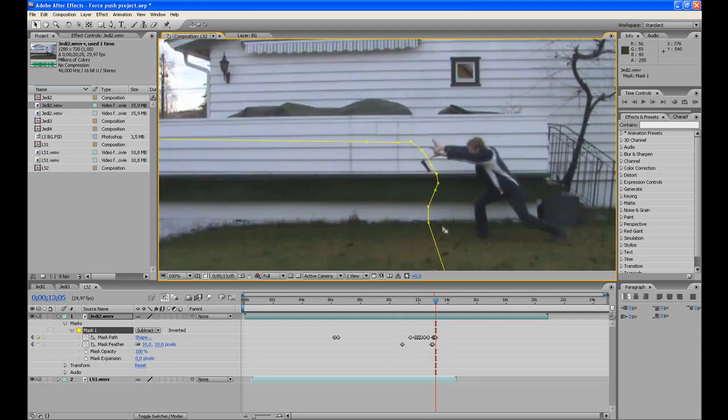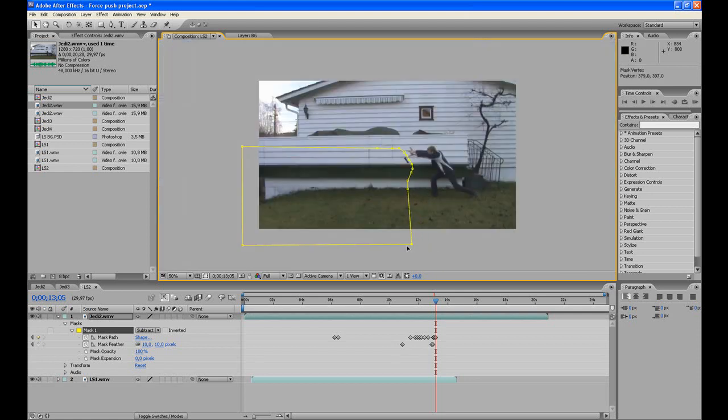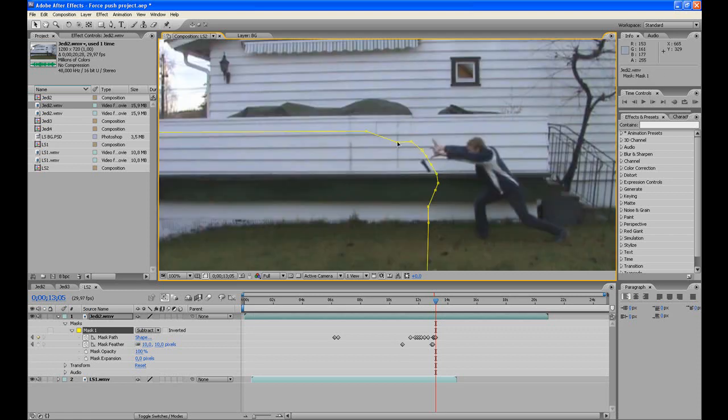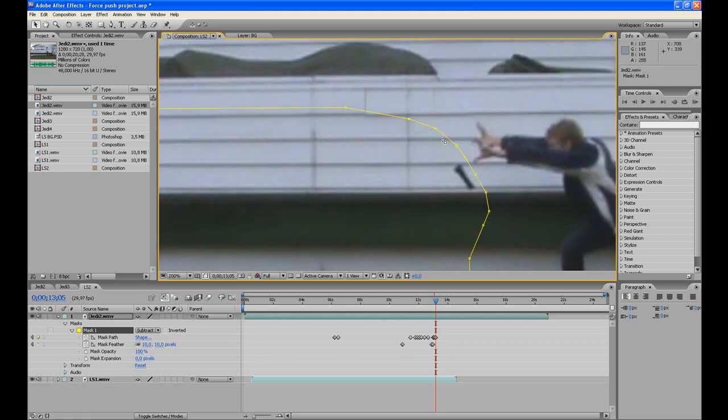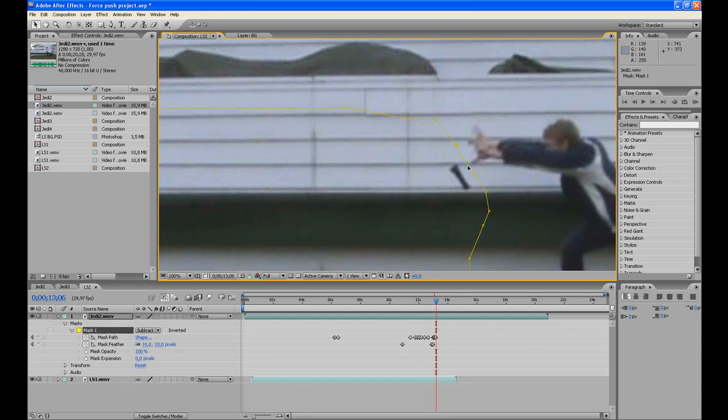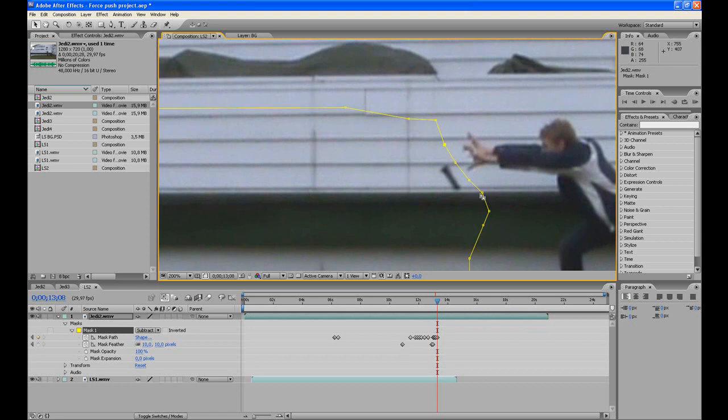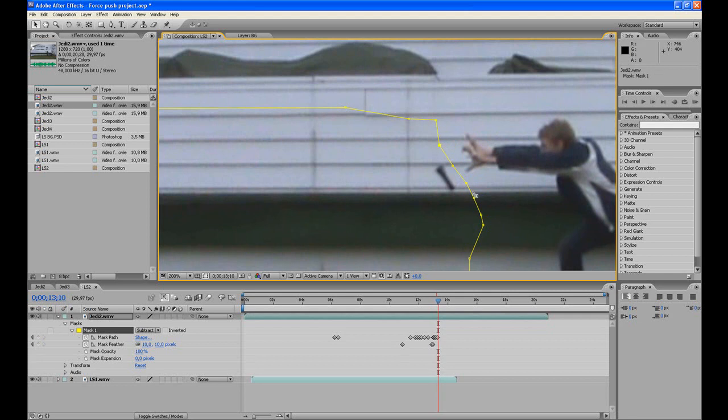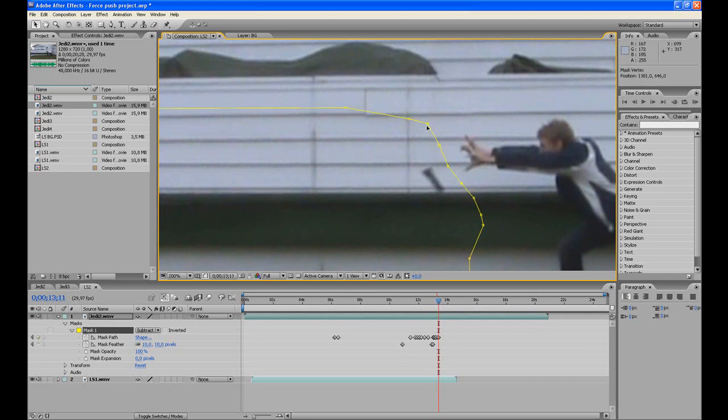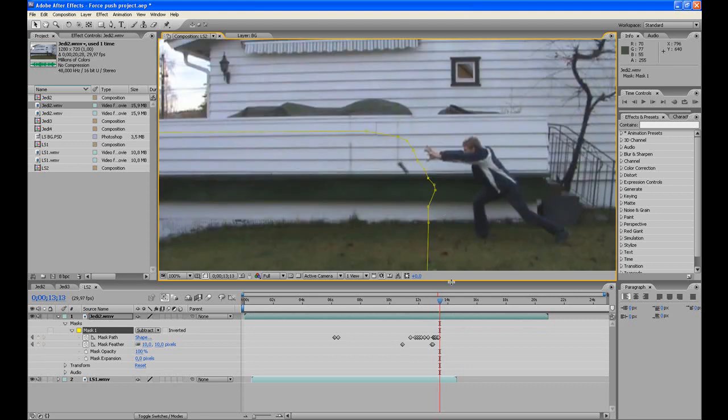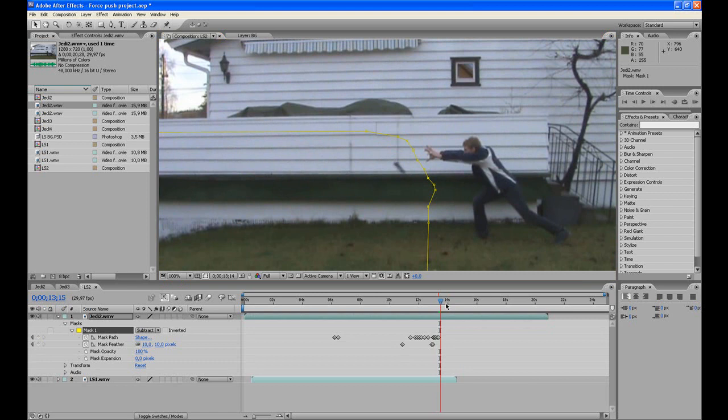By the way, be sure to make this mask pretty large because we are going to need it later. Go forward, make sure his arms doesn't disappear. Pretty good. Already now we have a force push effect, but the flashlight is moving very slow compared to the other footage where it's moving extremely fast.